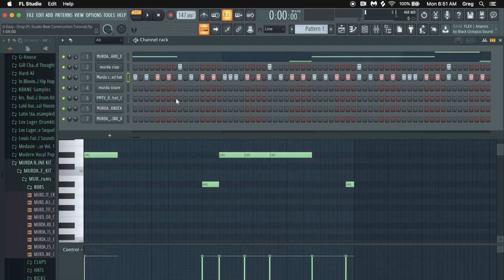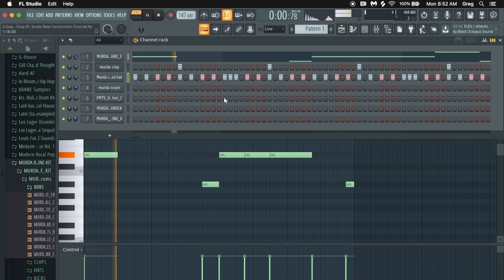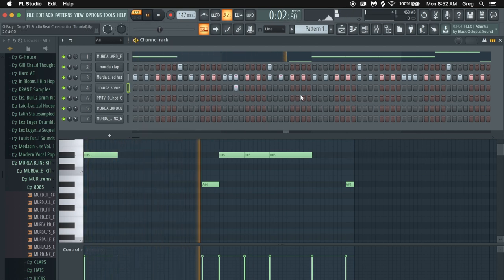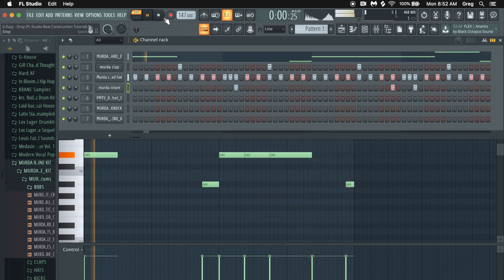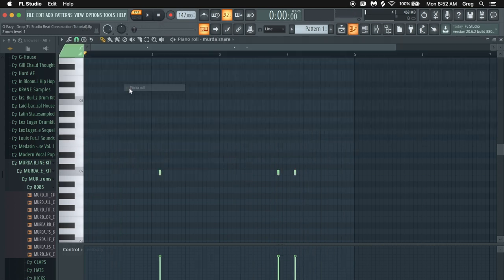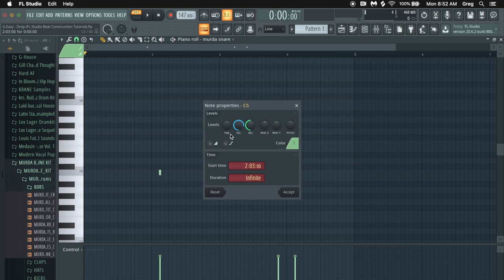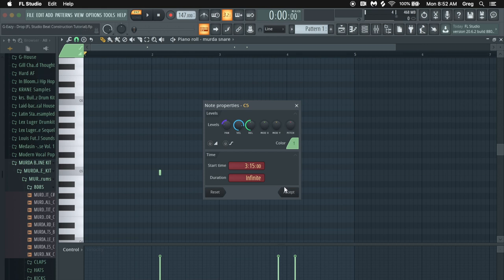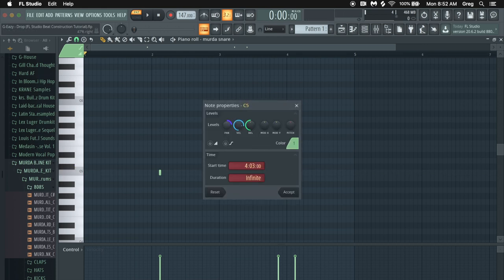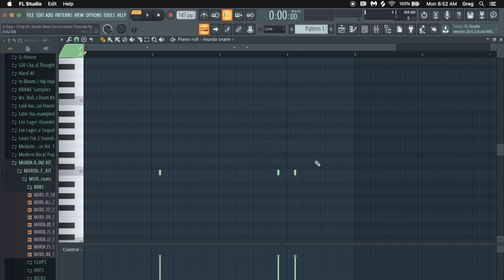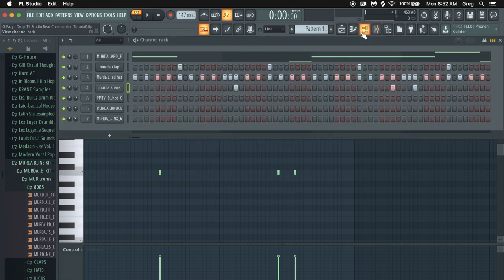Let's add the snare in. These first couple I believe are panned to the left is what it sounds like to my ears. The first two are panned to the left and the last one is panned to the right. That's what I hear on the production.